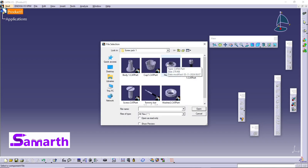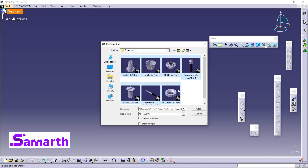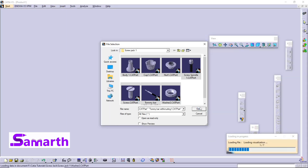Double click on this product. Select all these parts — three, four, five, six, seven parts. Ensure that all these parts are saved in a single folder. I have selected all these parts, click on Open. This will open all the parts.